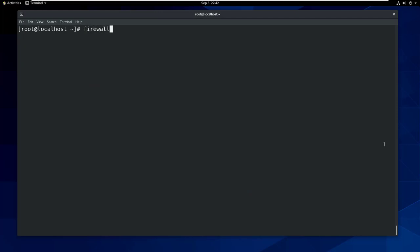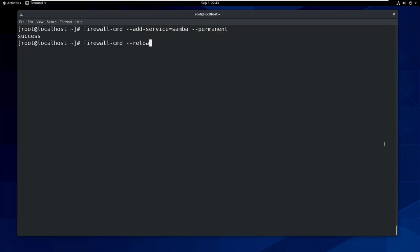Now let's add a firewall exception for Samba service and then reload the firewall.